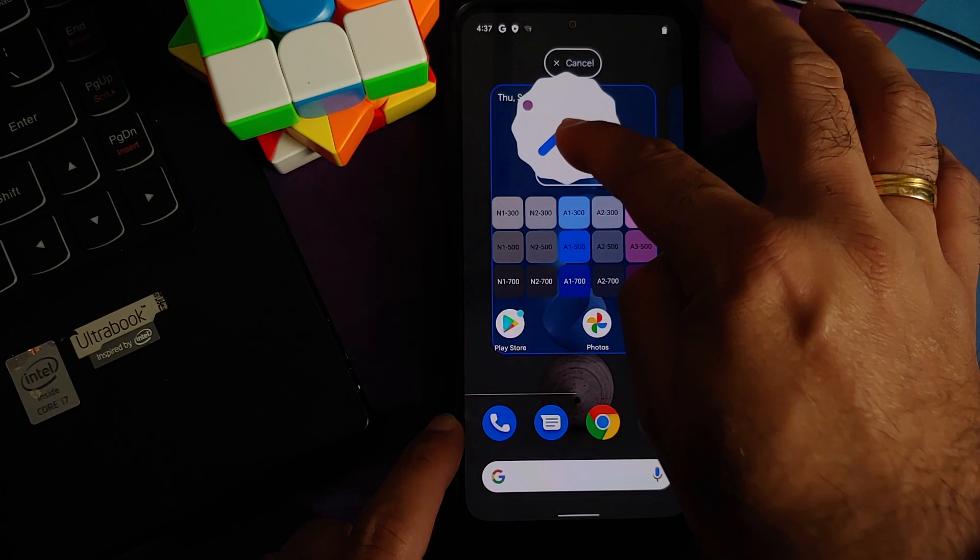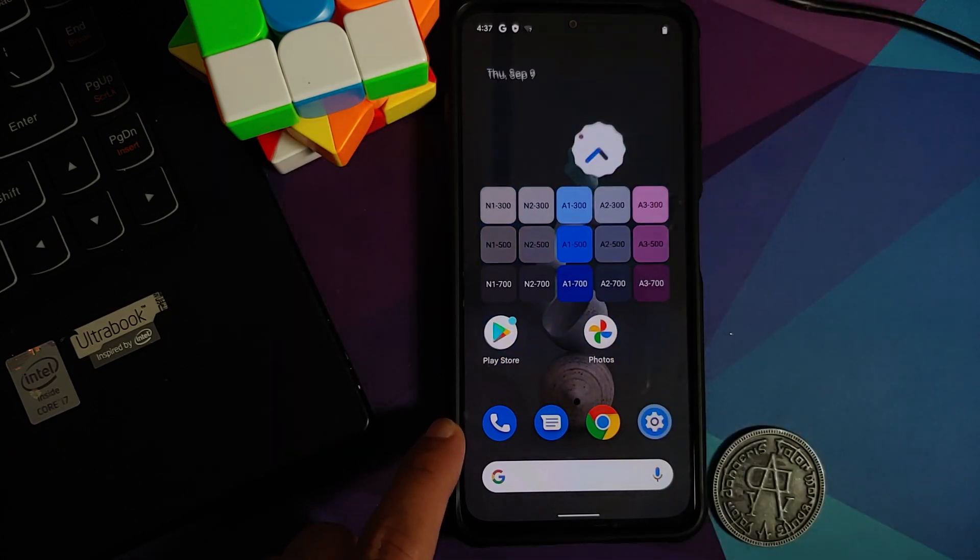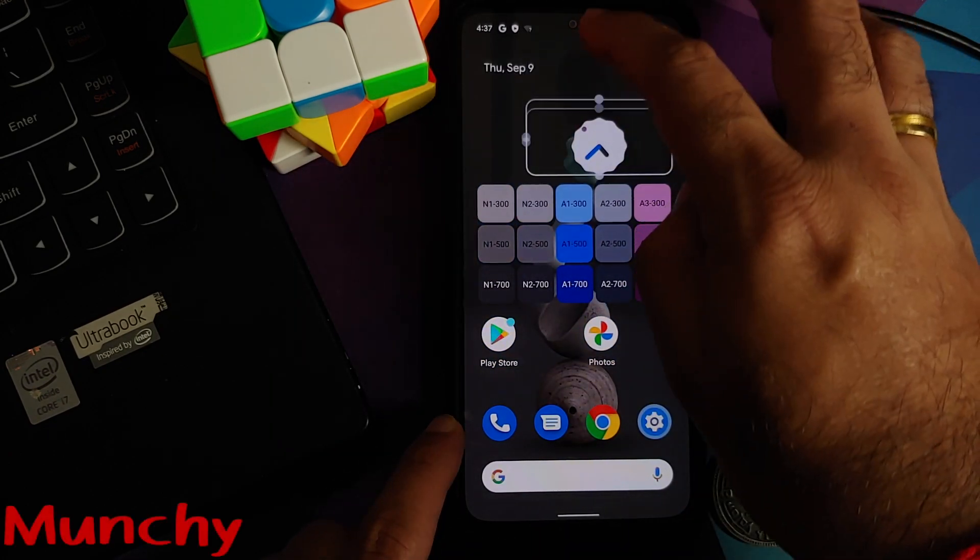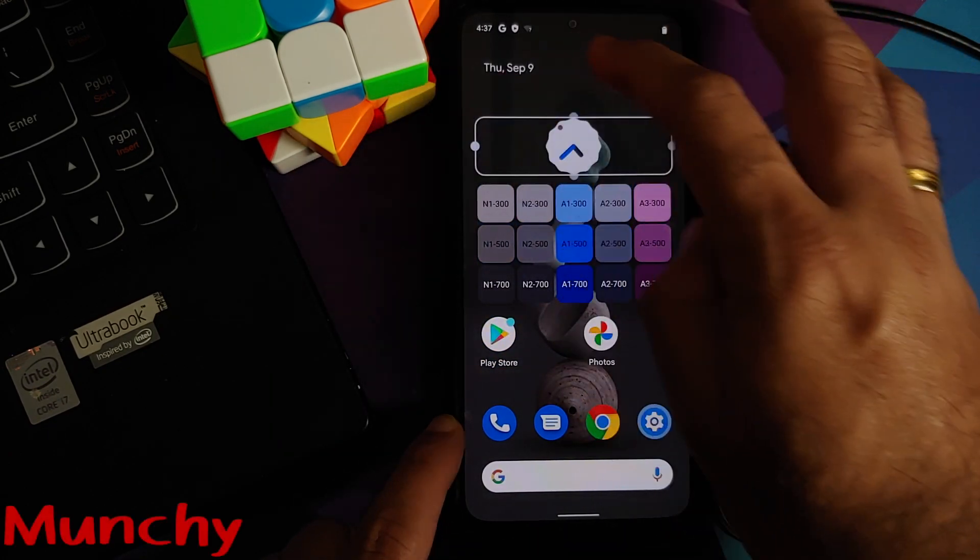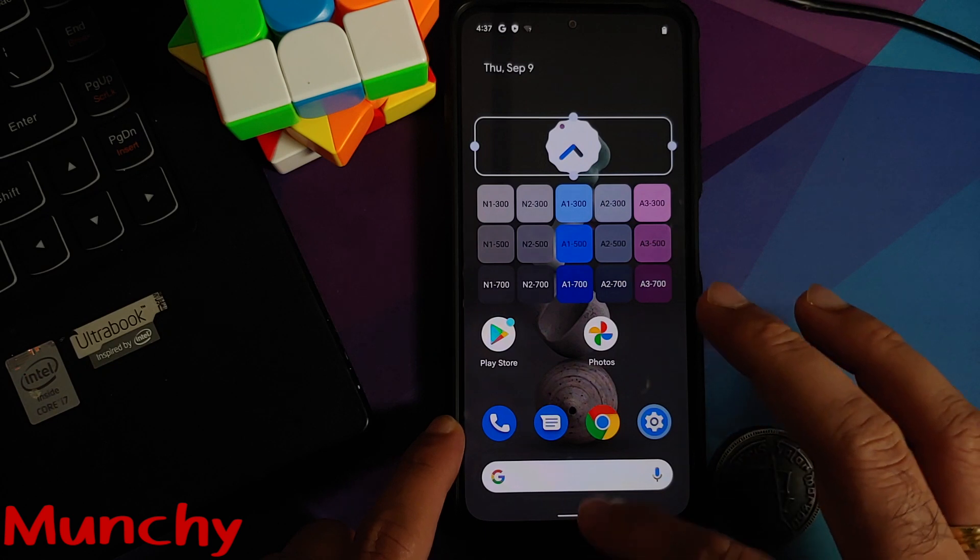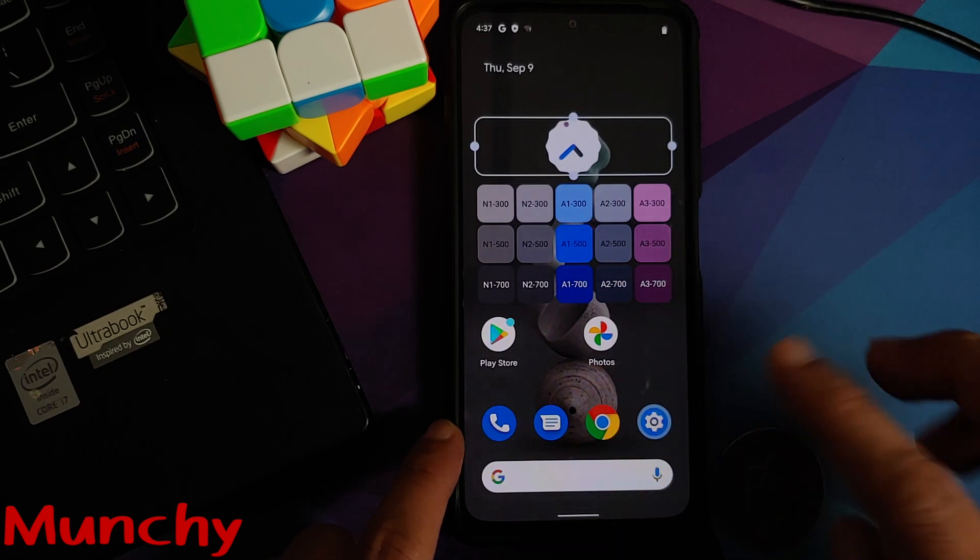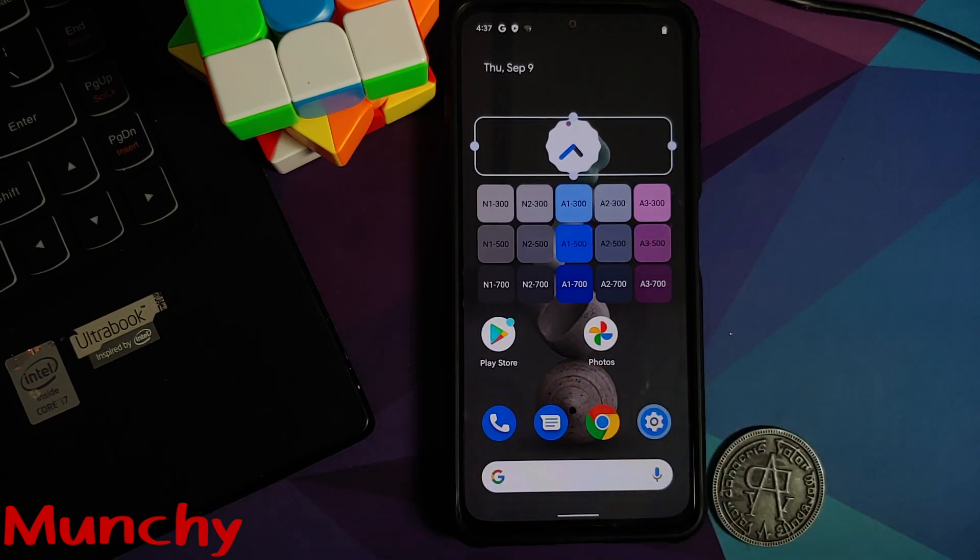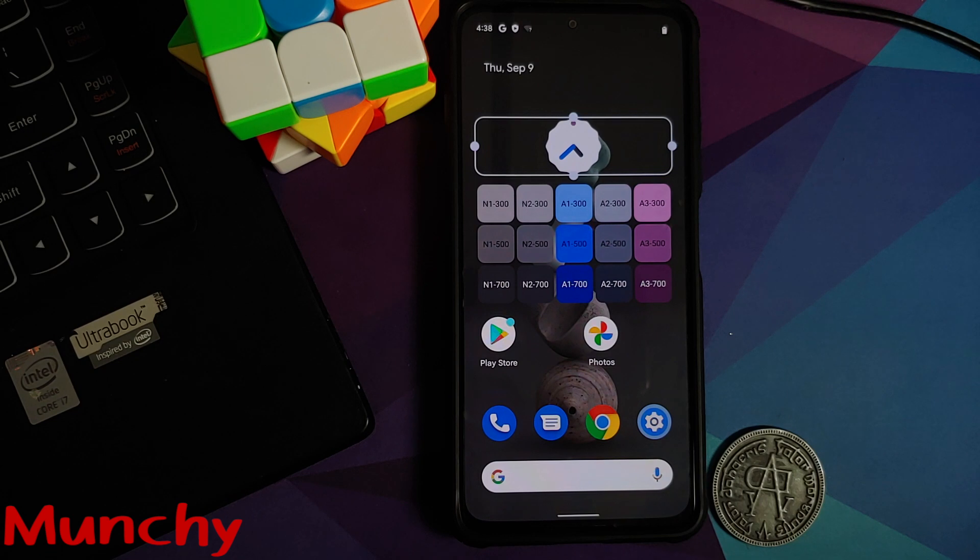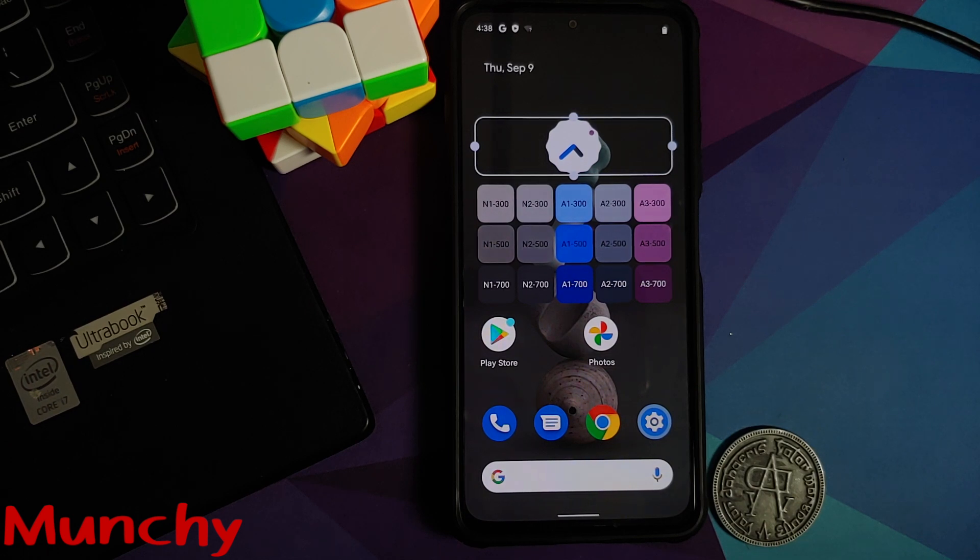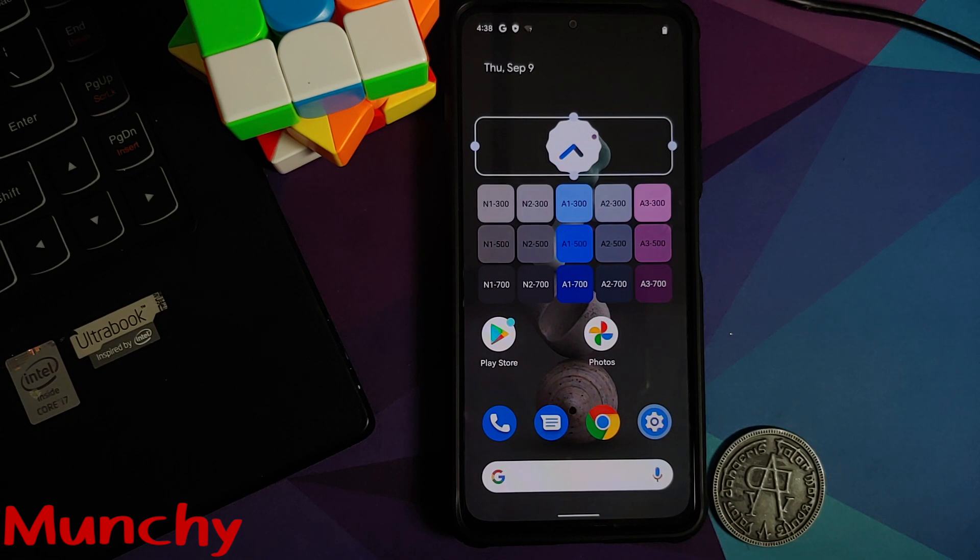And there it is peeps, that is how you install the Android 12 Beta 5 from the Pixel 5 on your Redmi K40, the Xiaomi Mi 11x, or the Poco F3. That will do it for this video. Hope my video helped you. Likes, shares, and subscribes are appreciated. Feedback and comment more than welcome. See you when I see you.